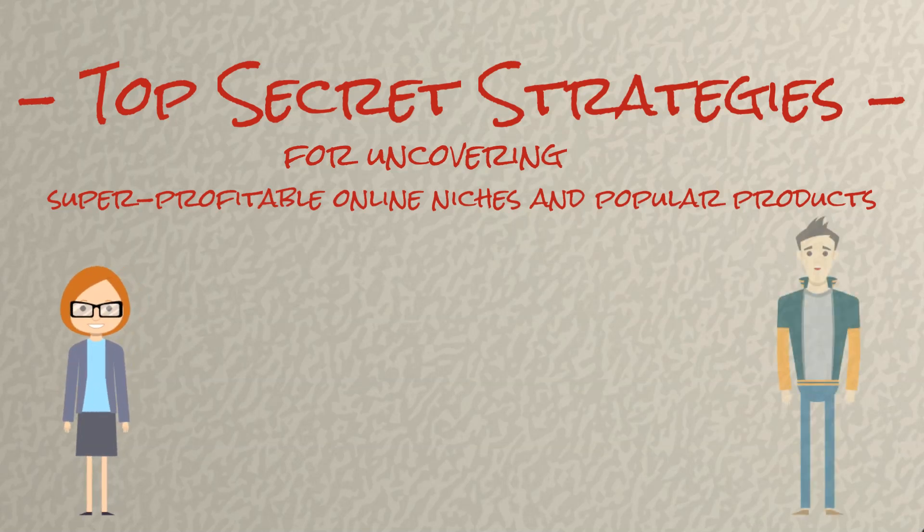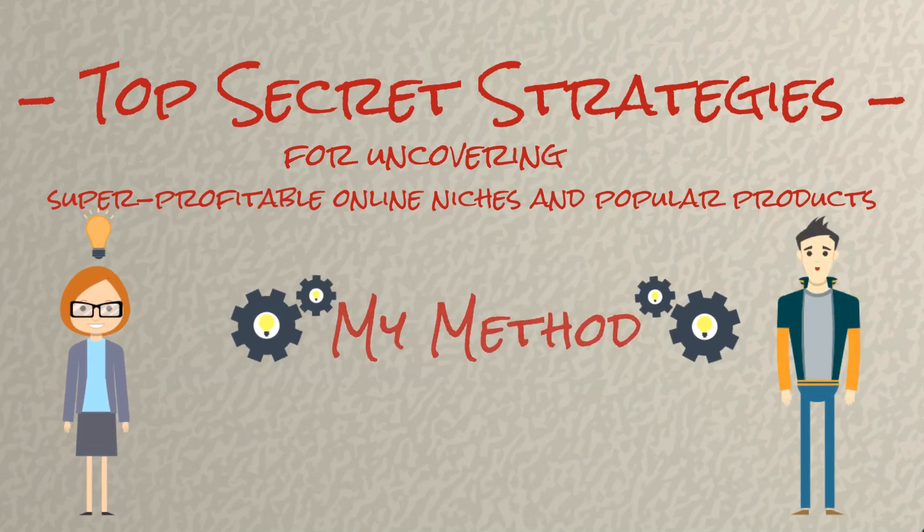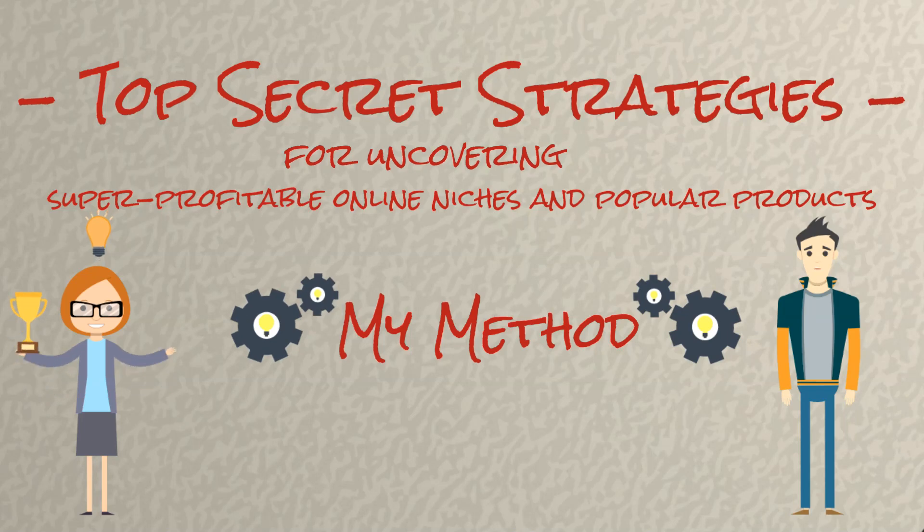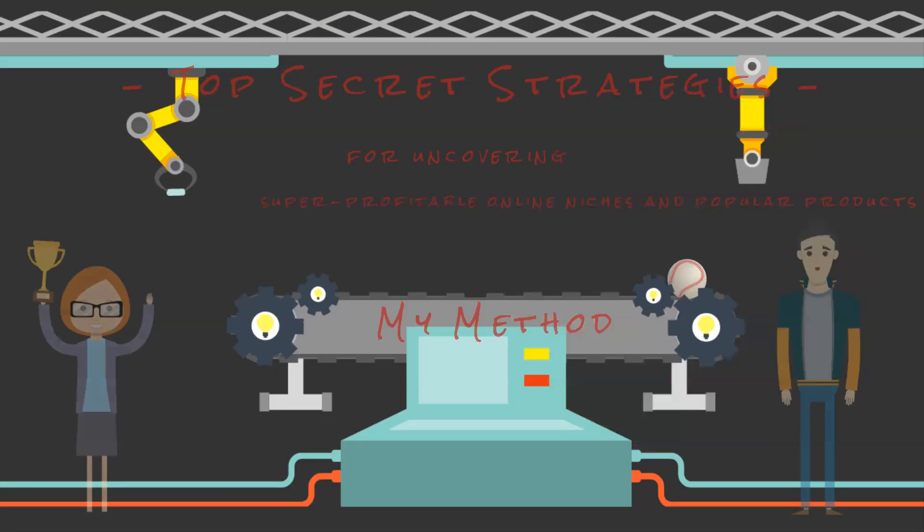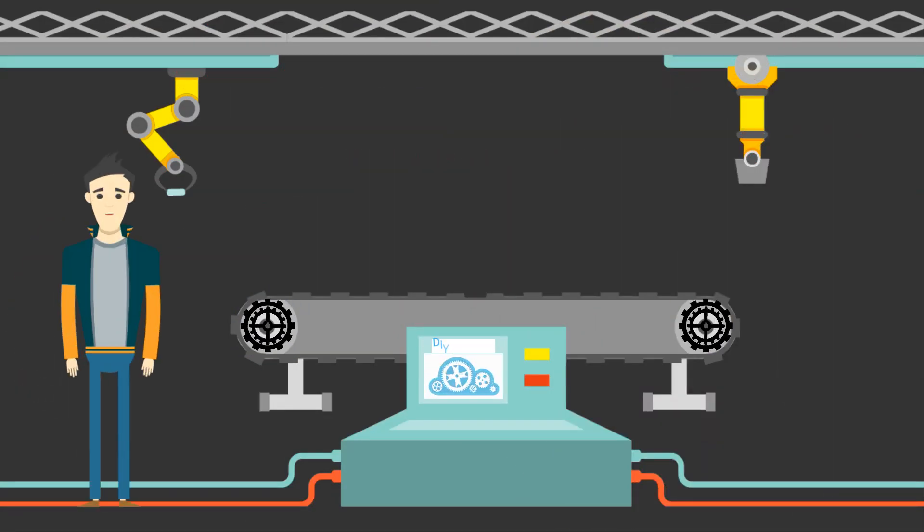Even better, once you've come up with your business idea, I'll teach you a method for determining whether it's a winner before you invest time and money into it.